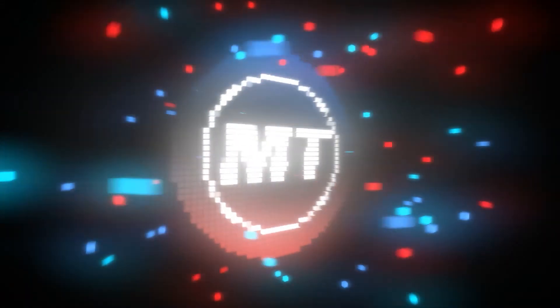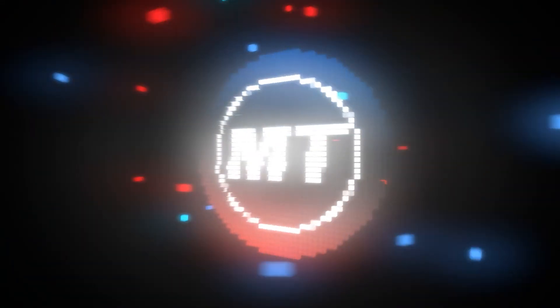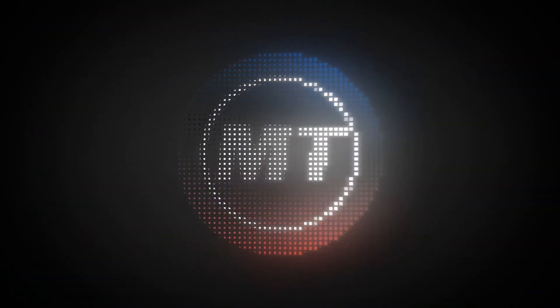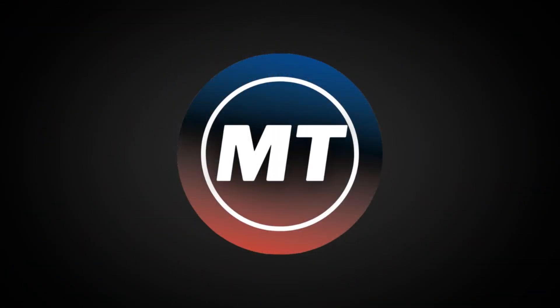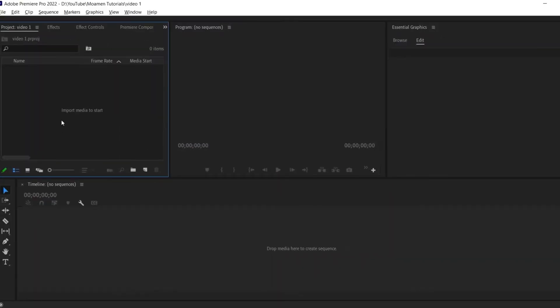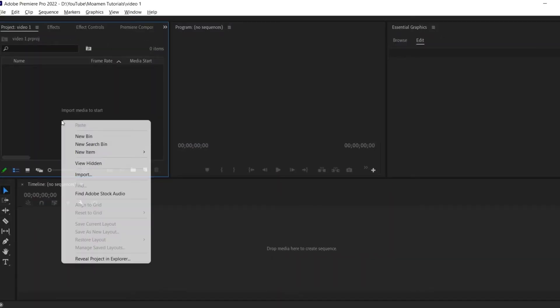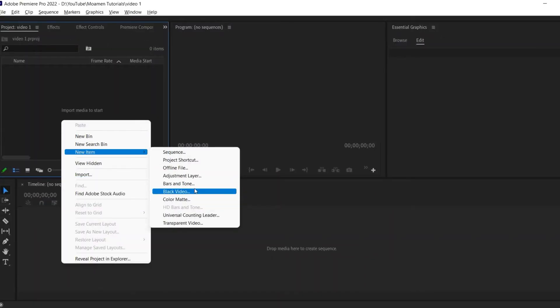In this video I'm going to teach you how to create cinematic titles in Premiere Pro. To get started, I'm just going to right click in the project panel and then go to new item, black video.